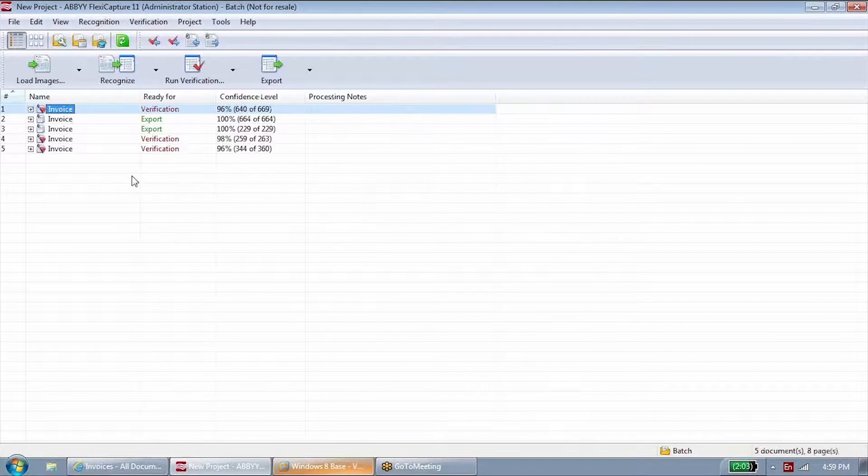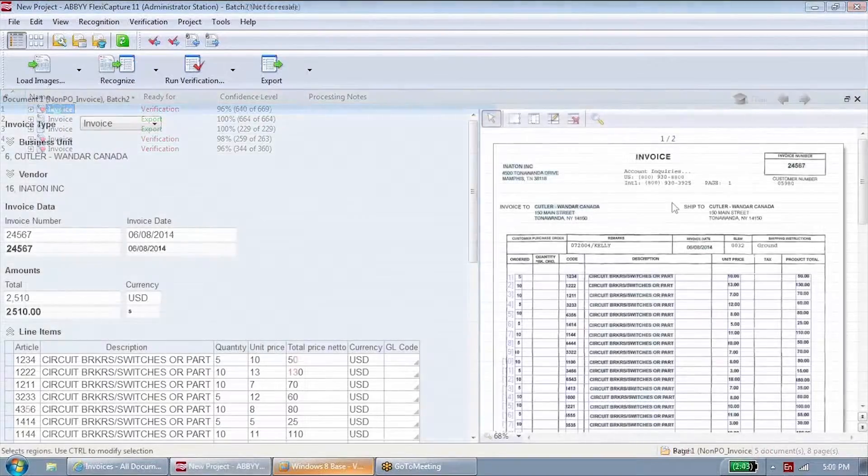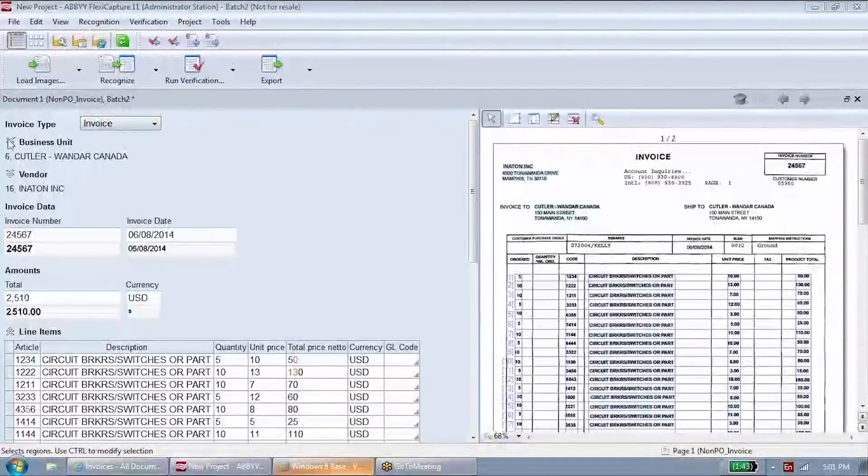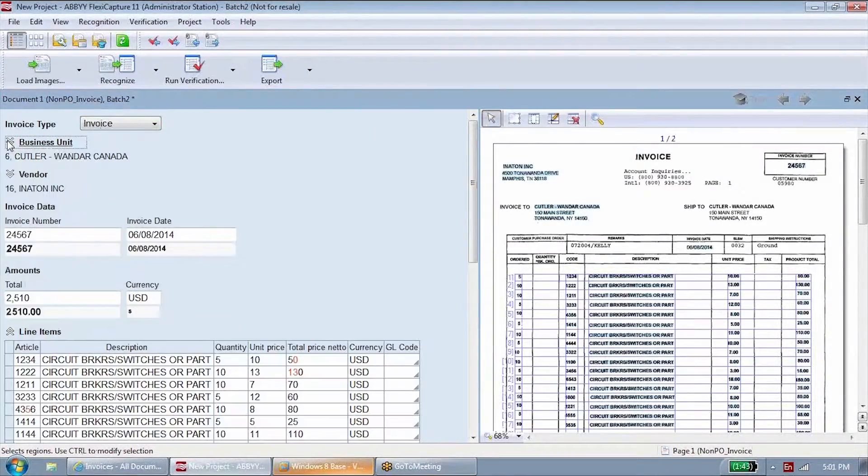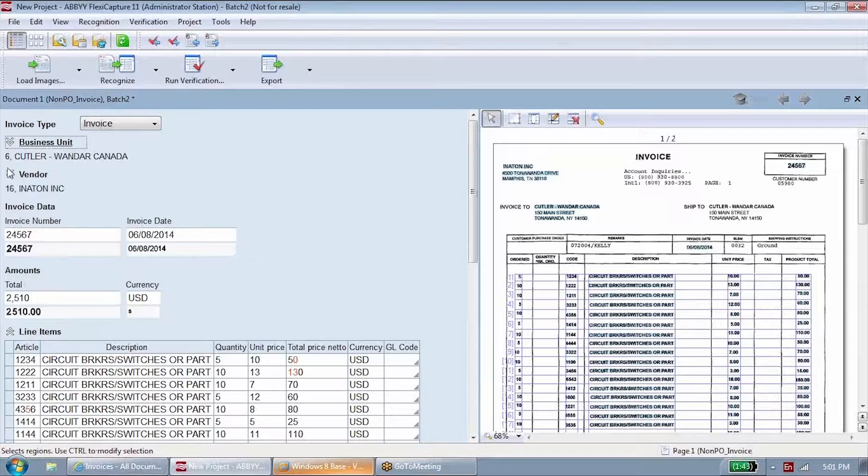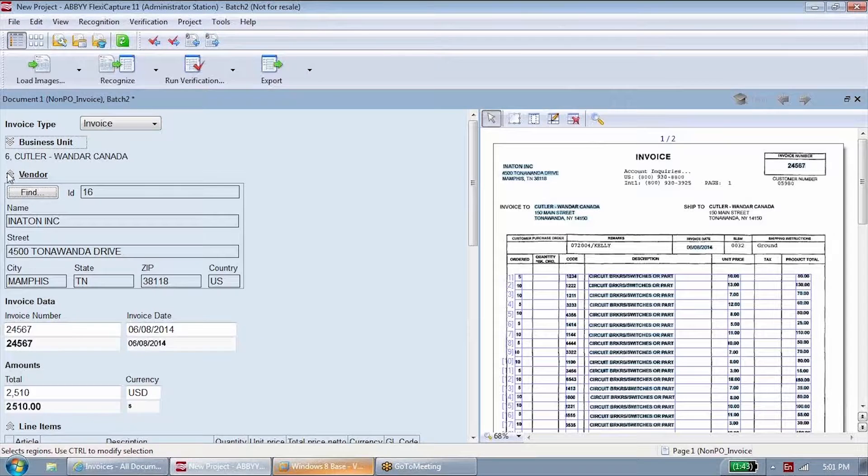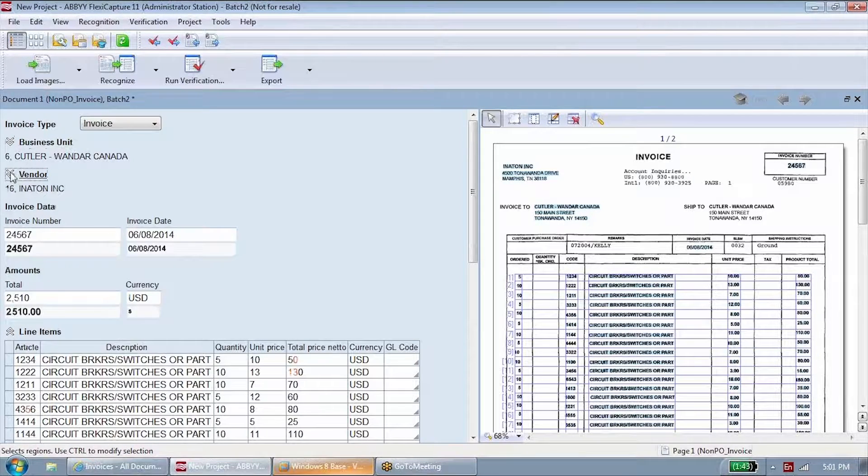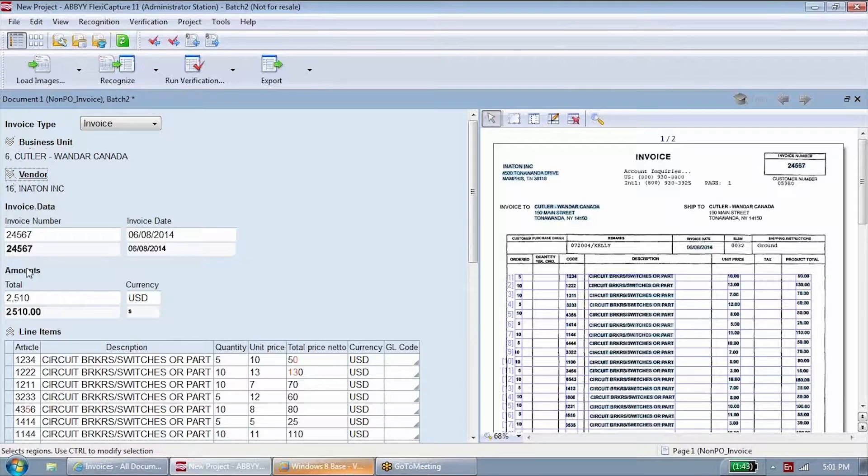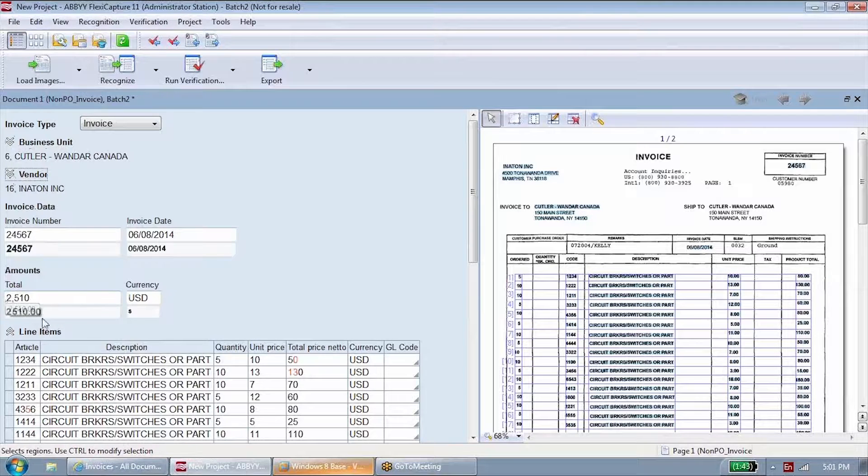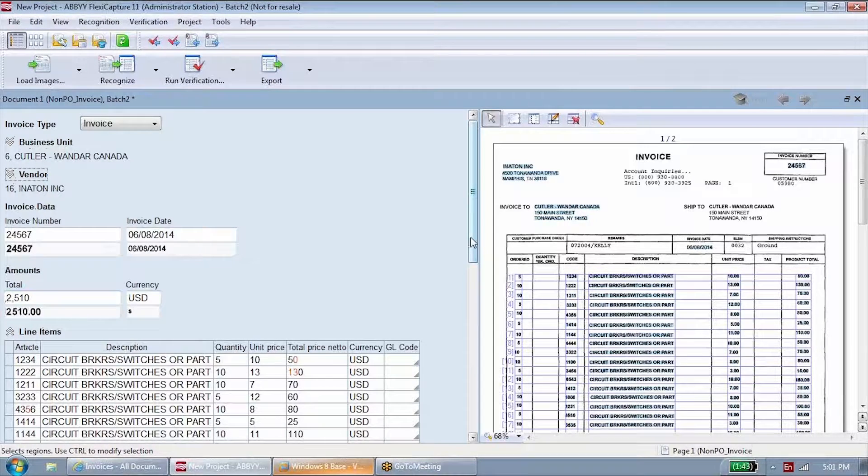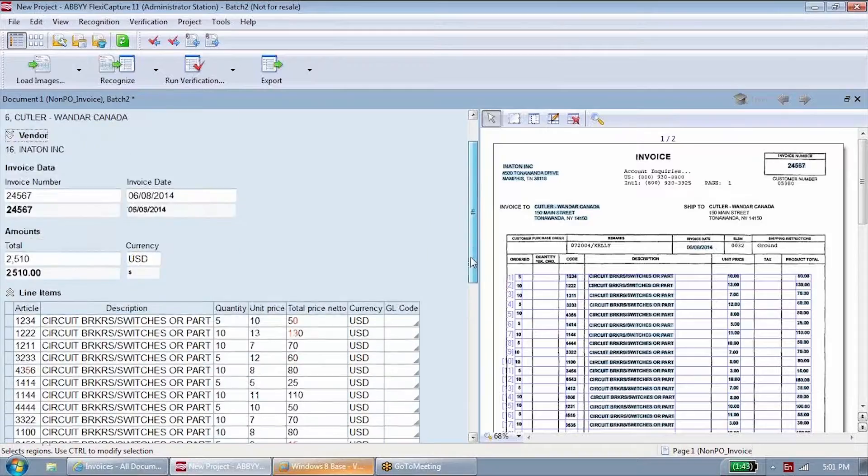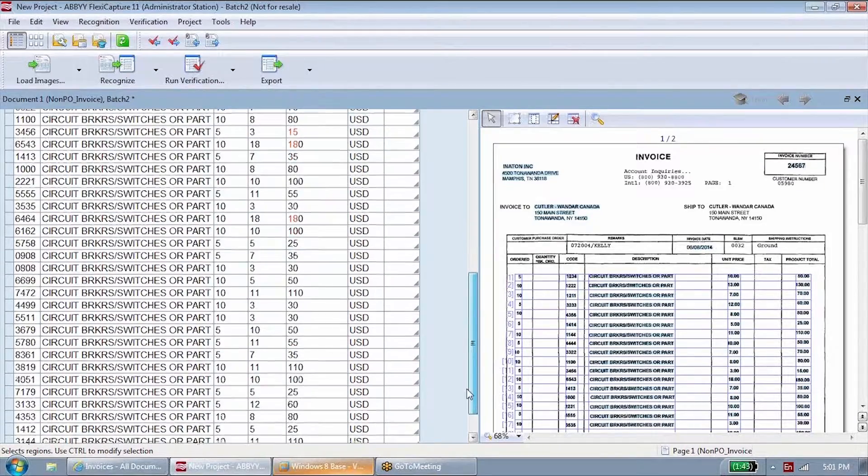All invoices are automatically read by the system. On each document, Abbey FlexiCapture identifies the buying business unit, the supplier, the invoice number and date, the line item detail, and any other data required by your accounting process.